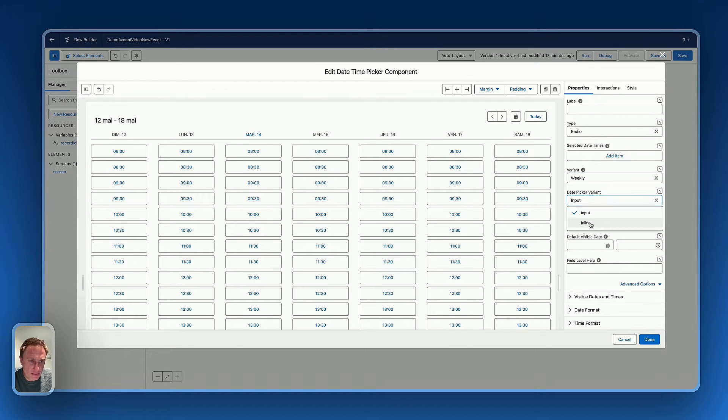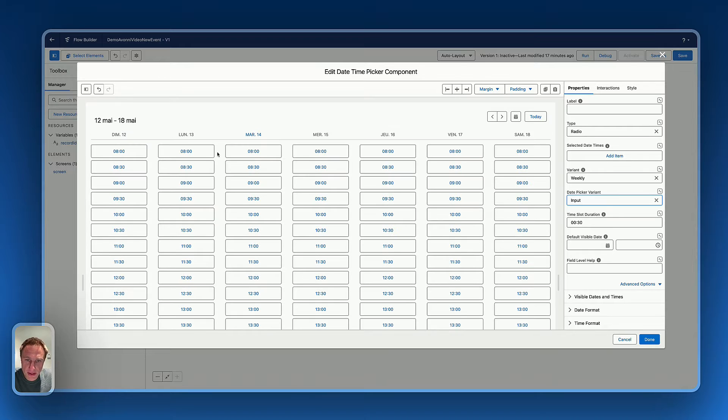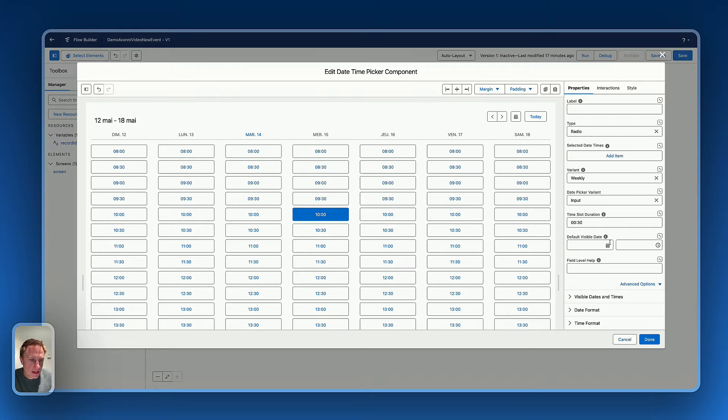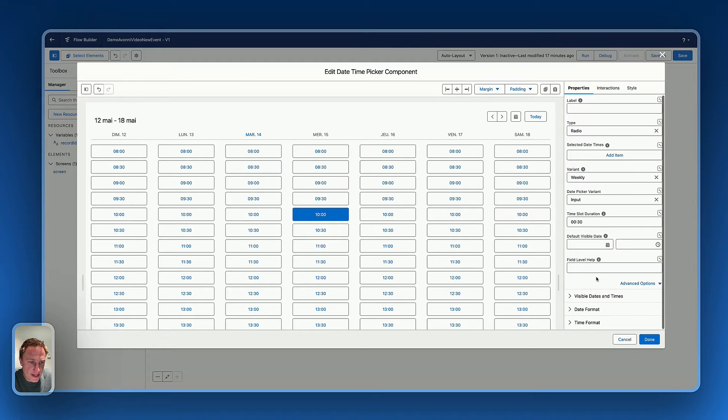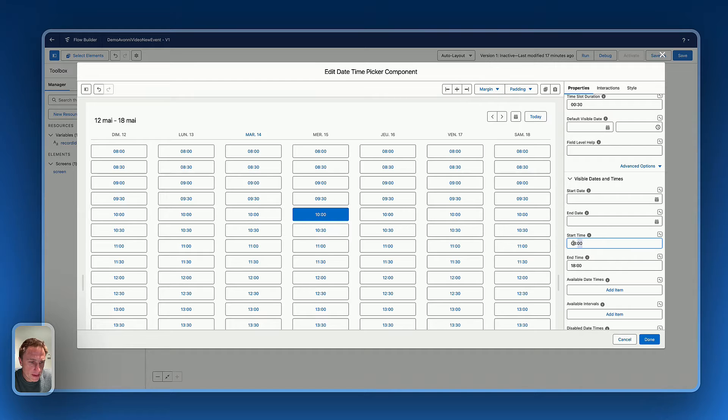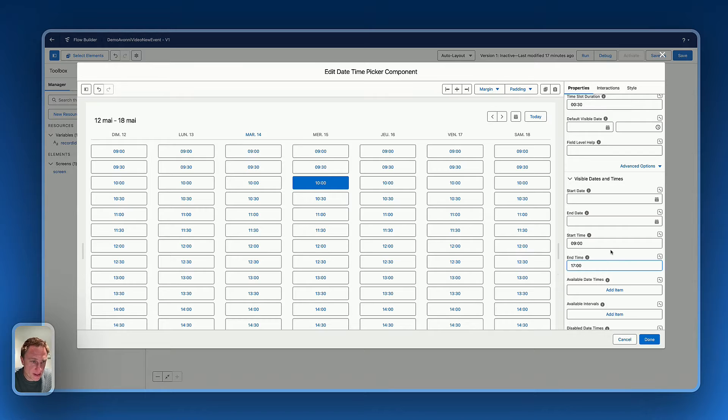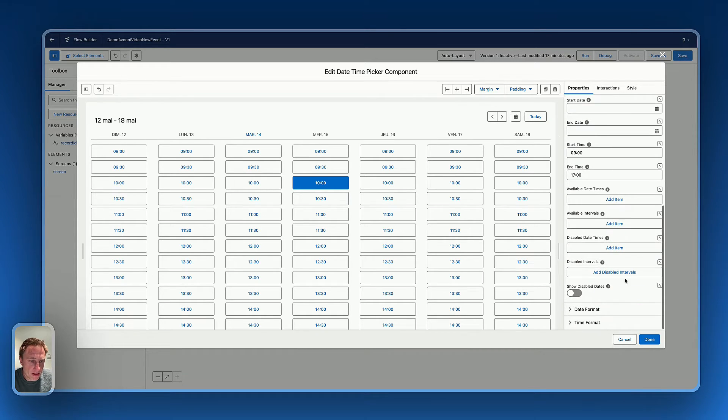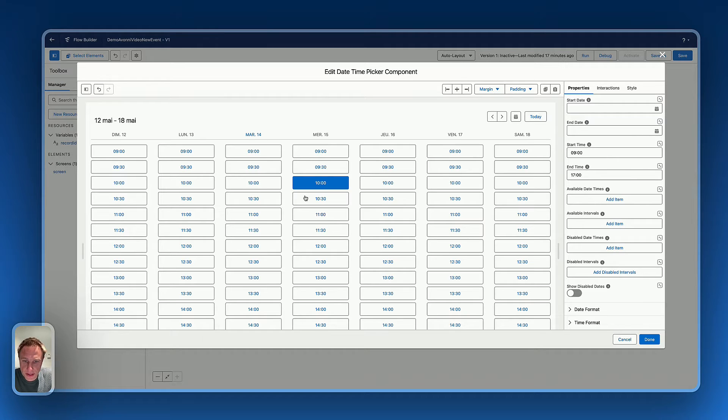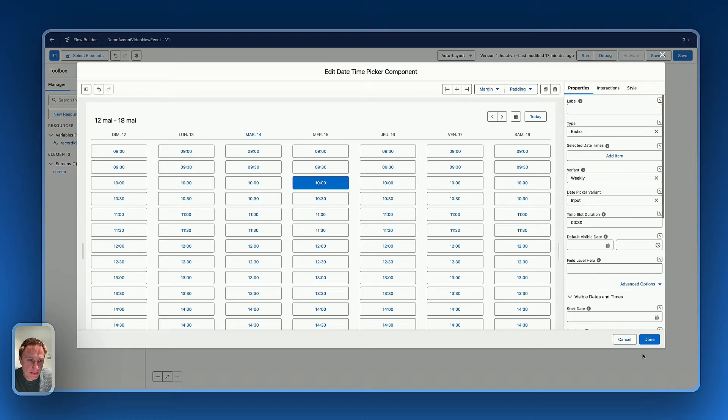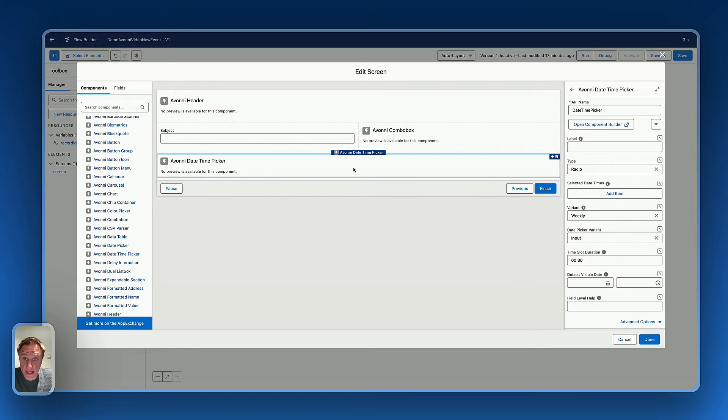Input, yes. Inline, no, no, I prefer input. I want to really focus on being able to select the time. Visible state, date time, let's say, okay, from maybe nine to five. So 17. Okay, so we can adjust the settings of the component if we need to. Perfect. And that's pretty much done.